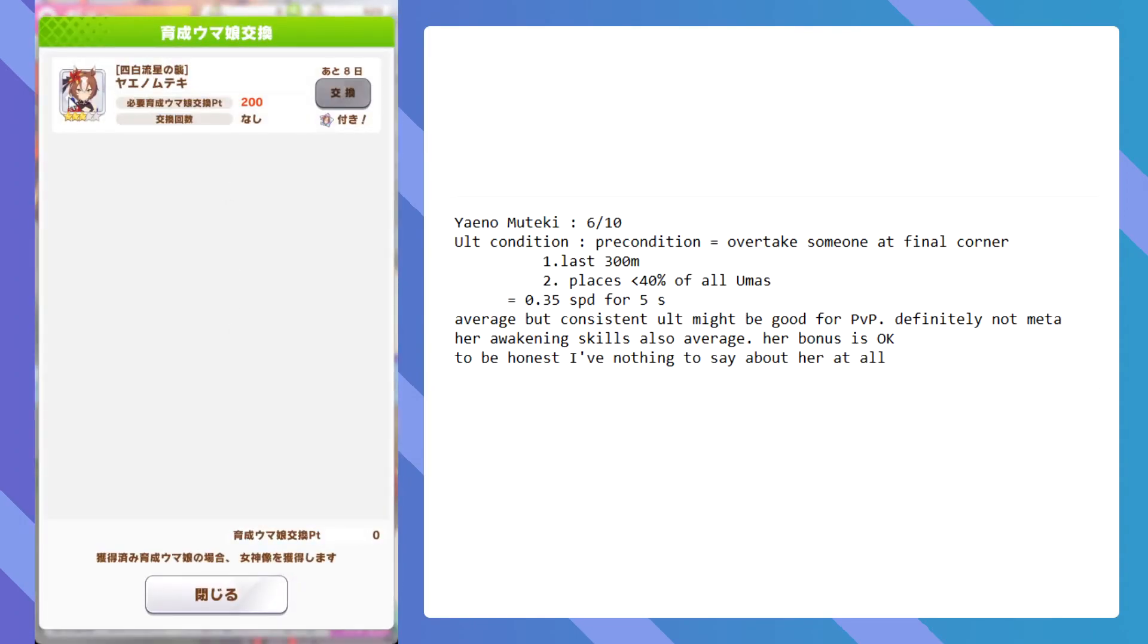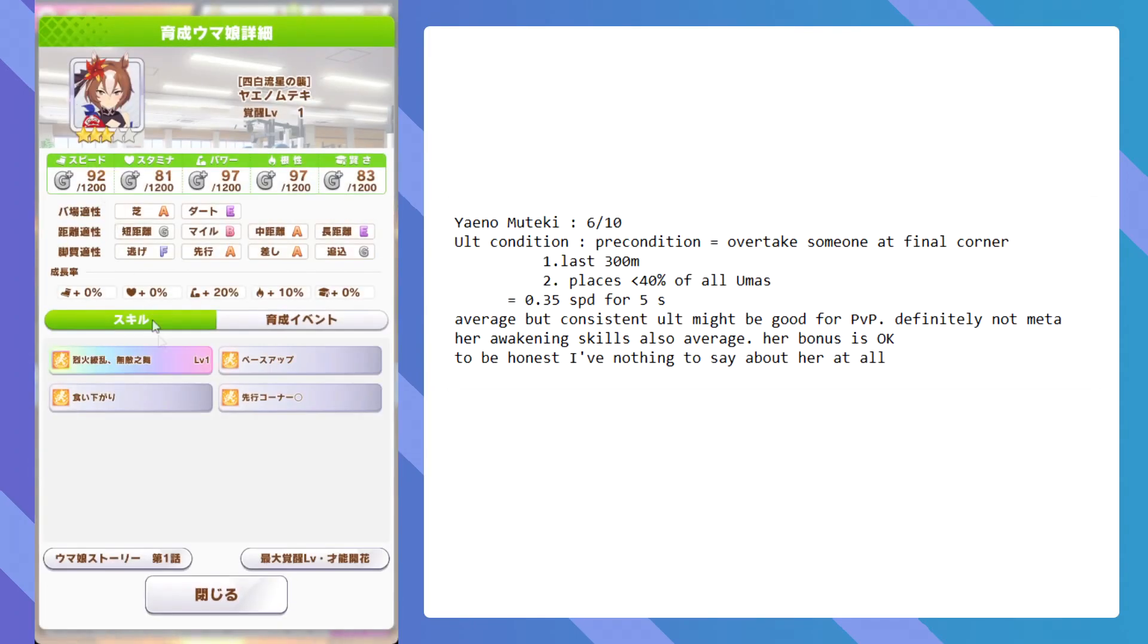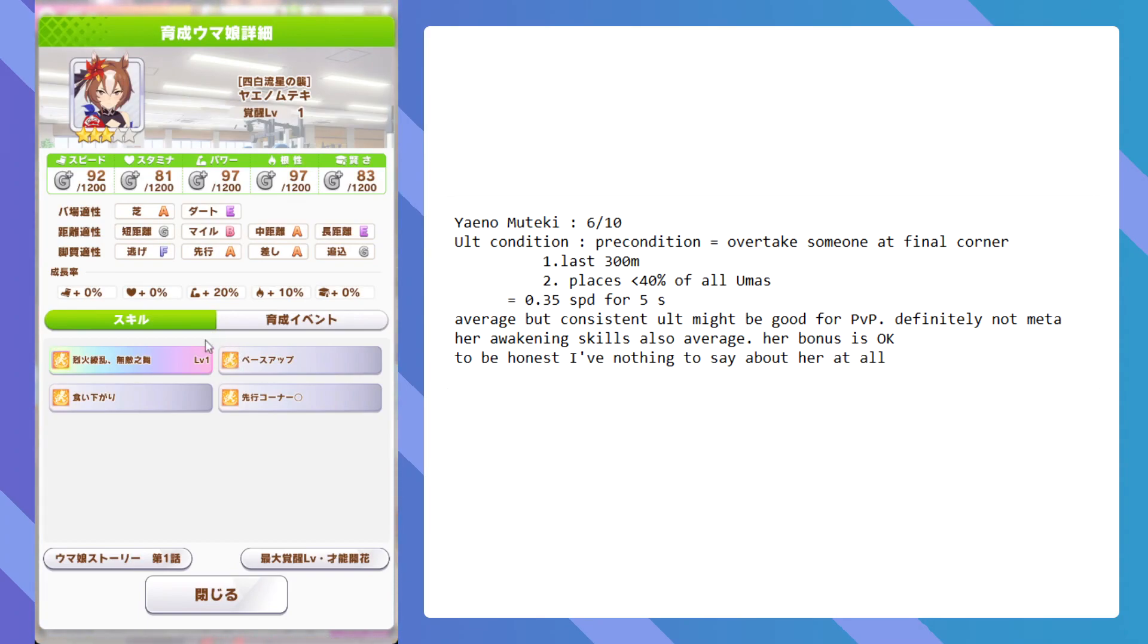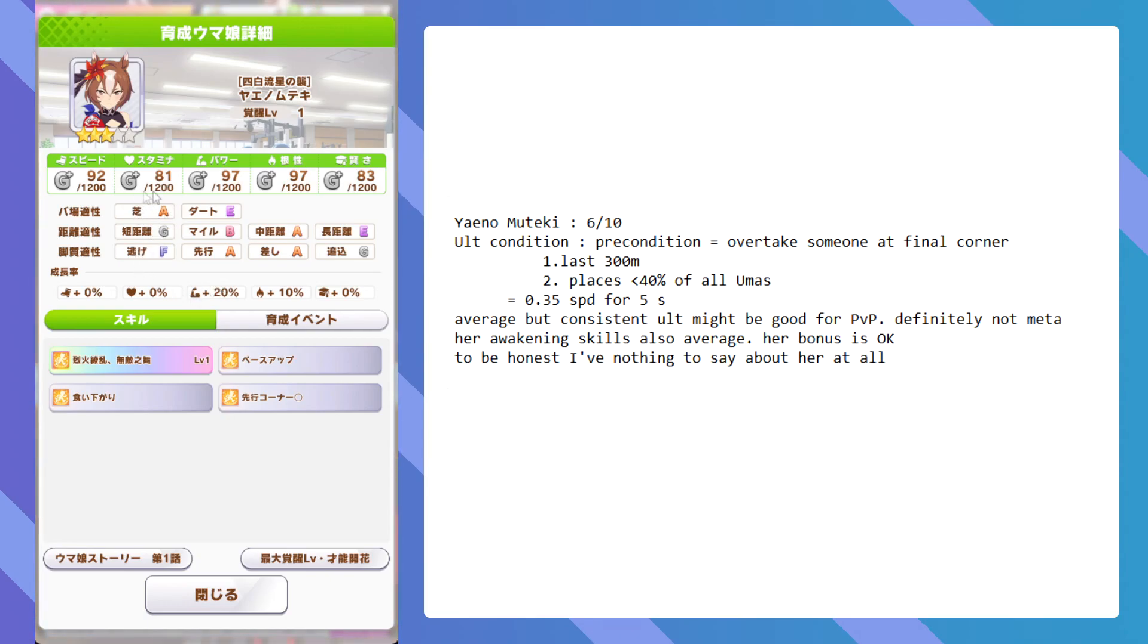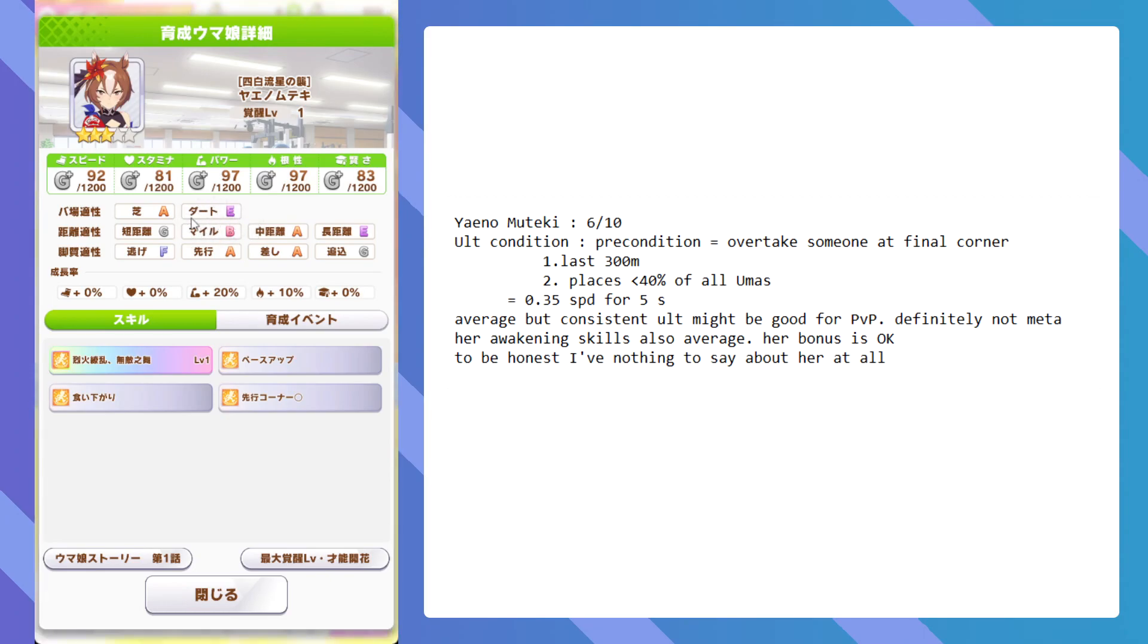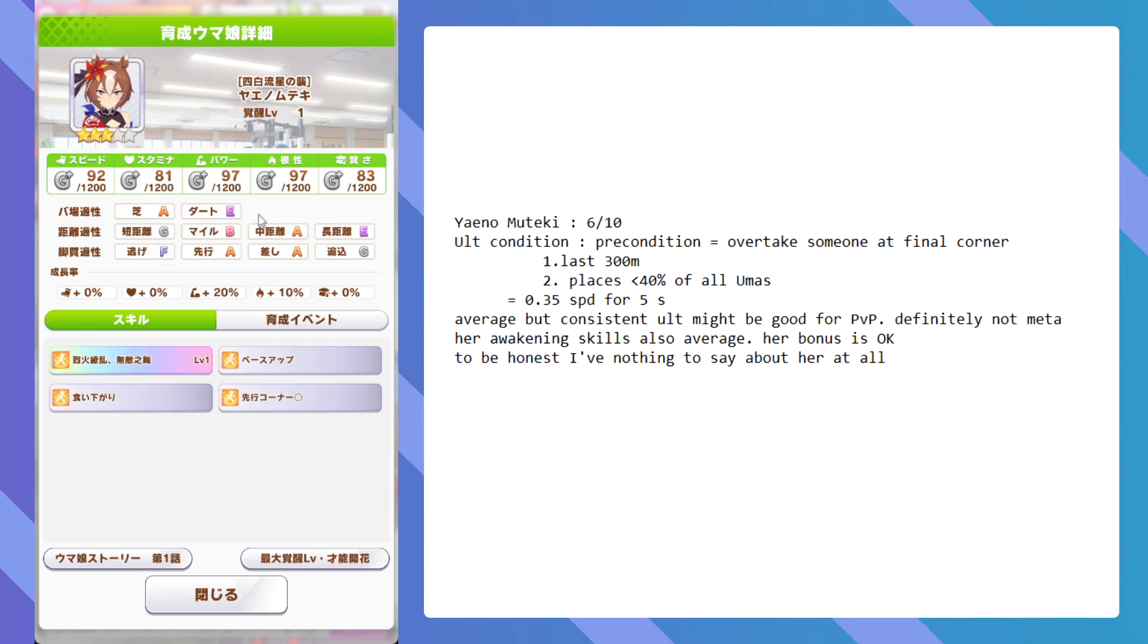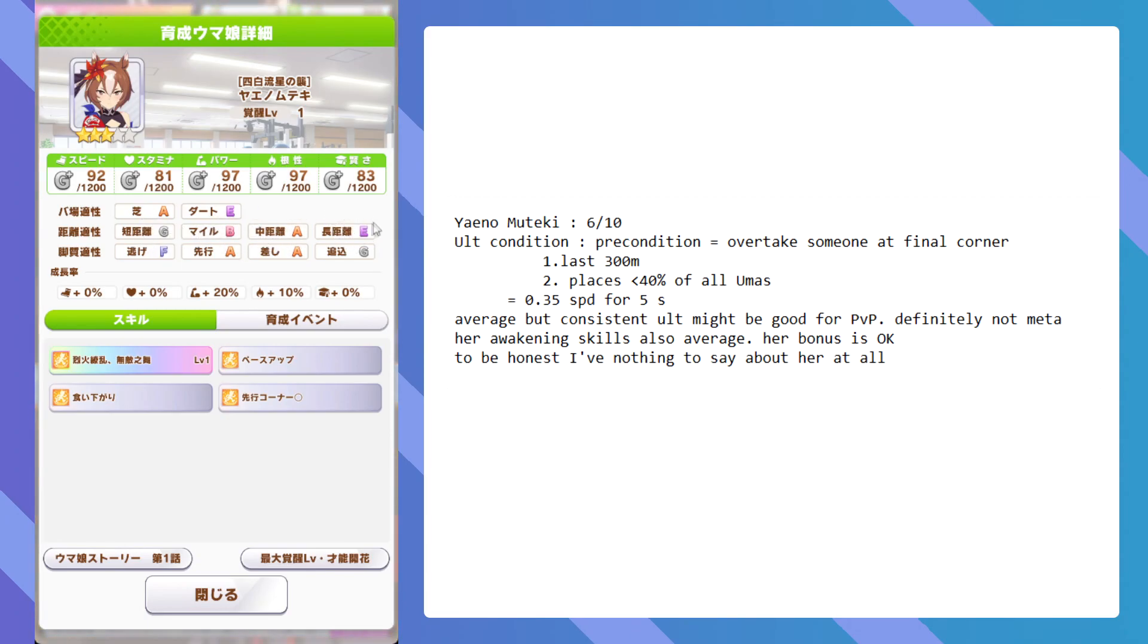Yainomuteki. Let's look at her aptitude first. She came in on turf, mainly turf, and can be run dirt as well if you want her to be on dirt. She's not on short, but she can be run mile, medium, and maybe long. Just maybe, if you want her to be long, she can be long as well.